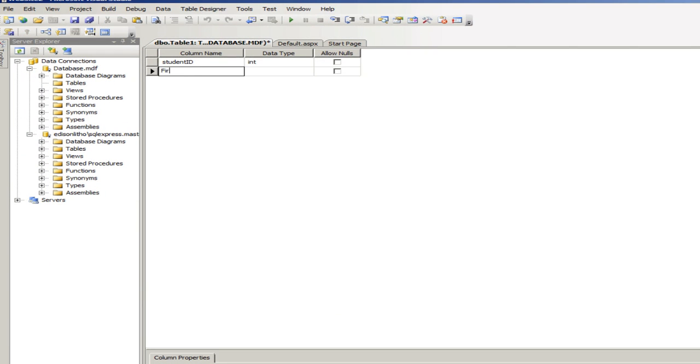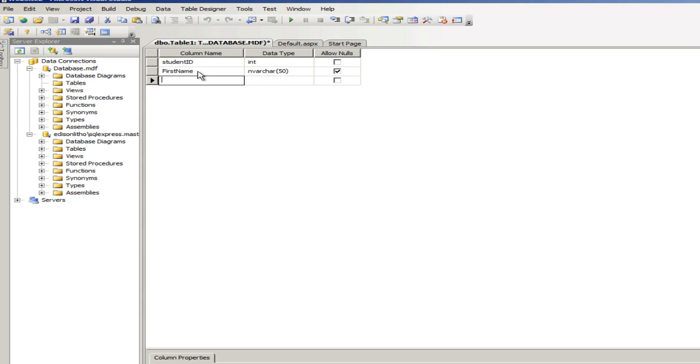Next is going to be first name. This is going to be nvarchar 50. That's fine. And last name.